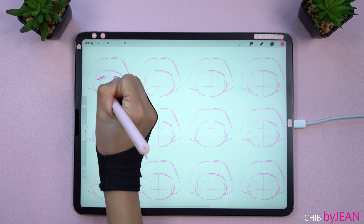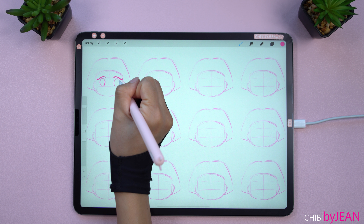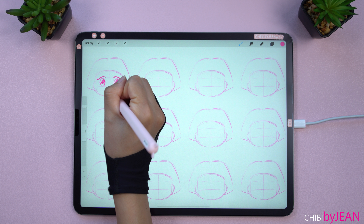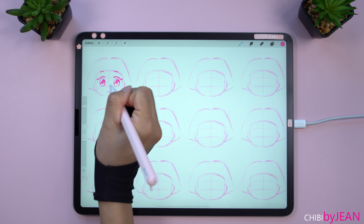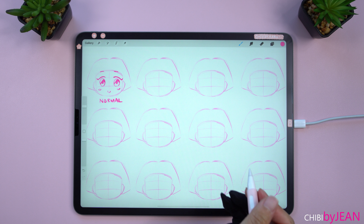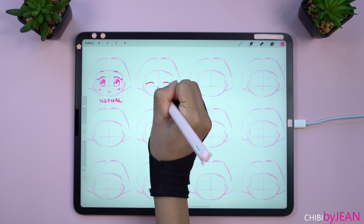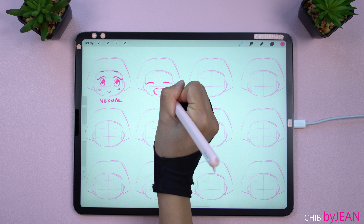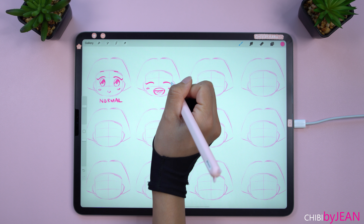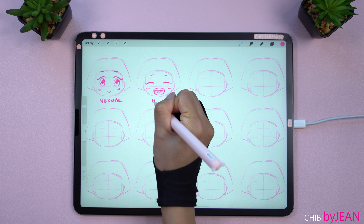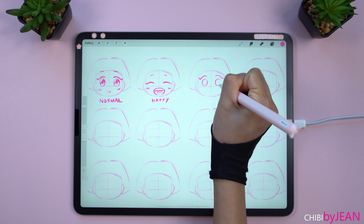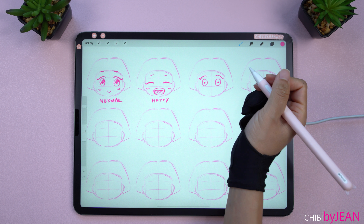Alright, first let's draw a normal face. Next, I think I want to make a happy one. For the third expression, how about feeling surprised?